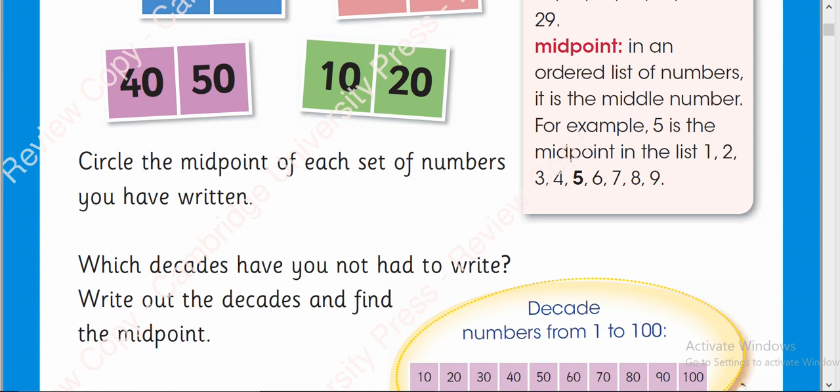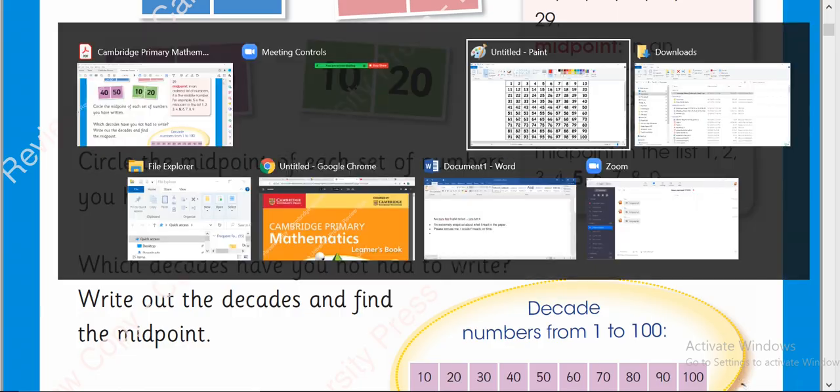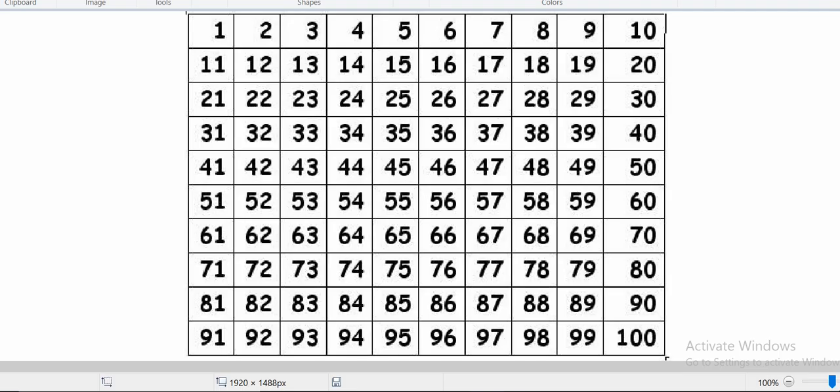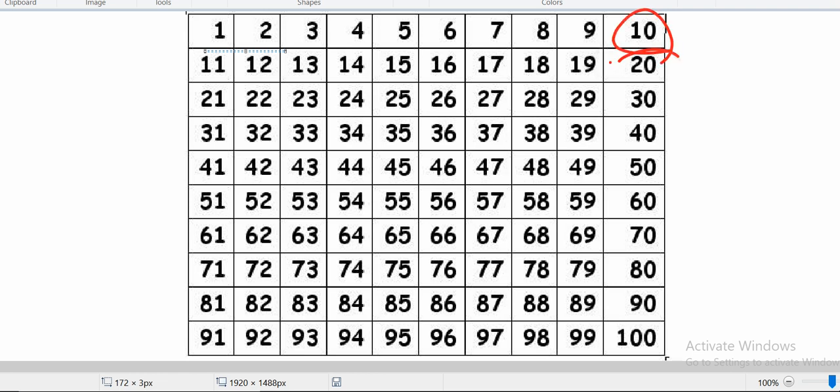They can write out the decades and find out the midpoints. Just as I have told you that they need to write these numbers from 1 to 9. These are the numbers and what are the decades? Decades are the multiples of 10 like 10, 20. These are the decades.